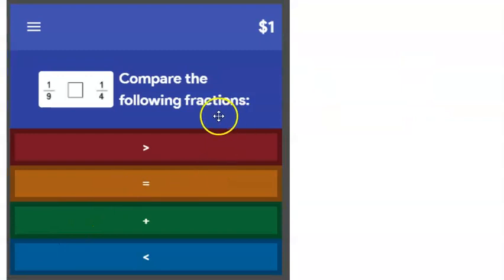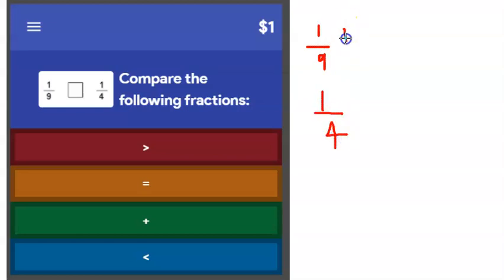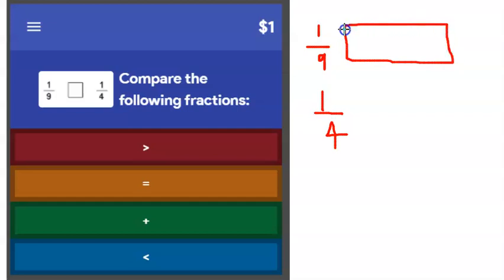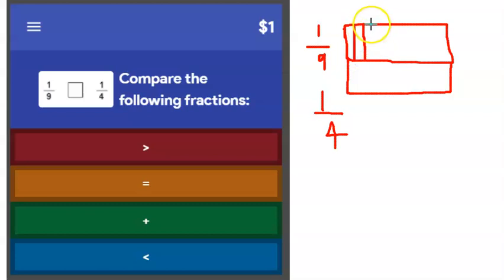Next question: compare one ninth and one fourth. If I were going to draw one ninth and one fourth, I need to take a rectangle. I'm going to draw one ninth on top. I have to divide it into nine because nine is in the denominator — that's how many pieces are in the whole.